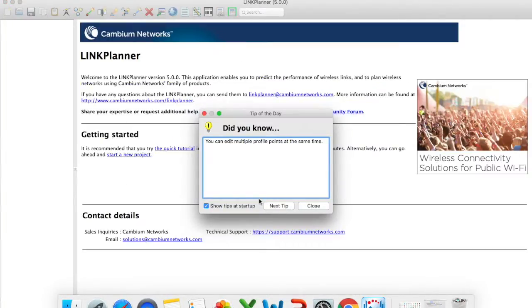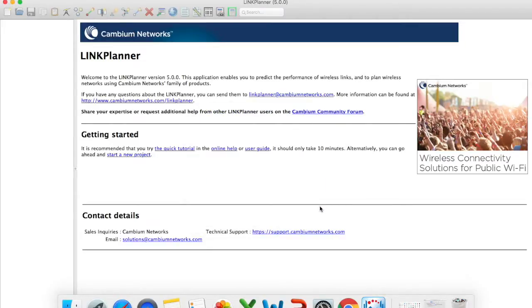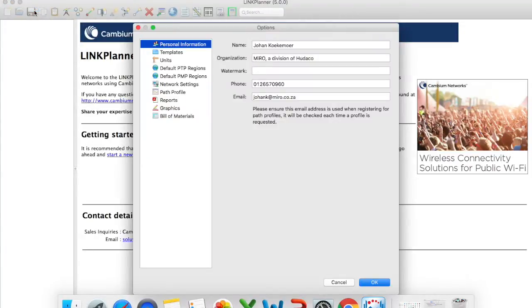Okay so now that your link planner tool has opened it will give you a tip of the day. So you can either say show the steps at startup or remove it and then just click on close. So the first thing that I want to do is once we have opened up our link planner tool let's click on link planner and go to options.